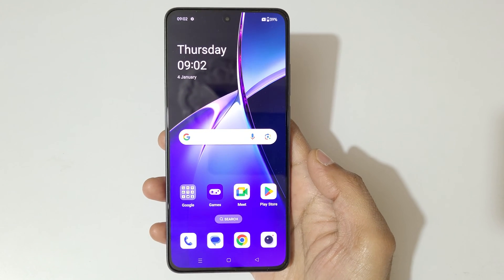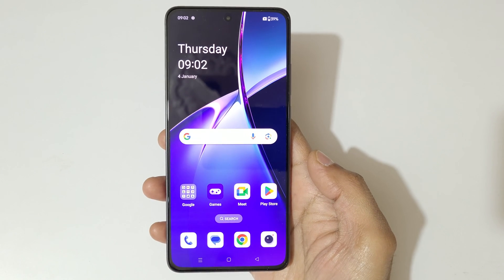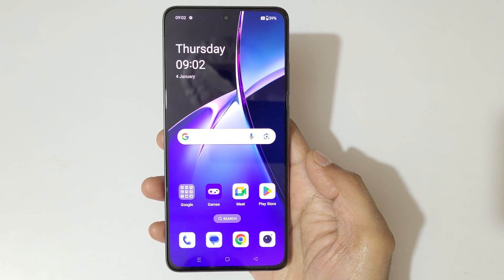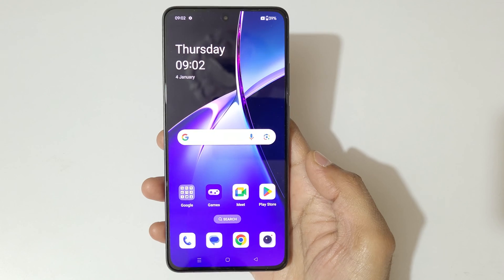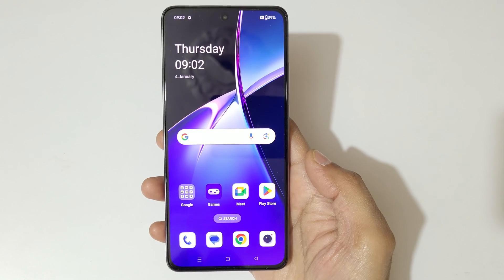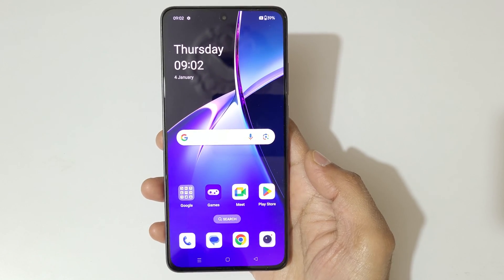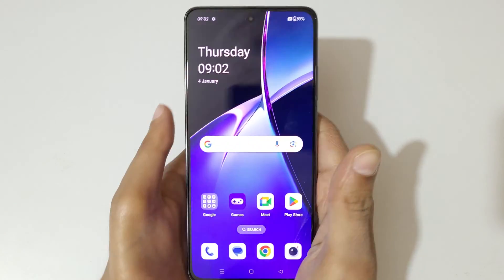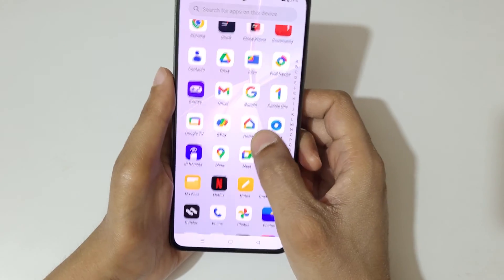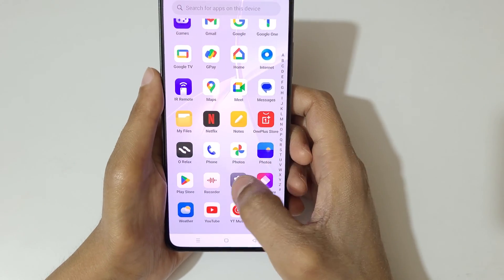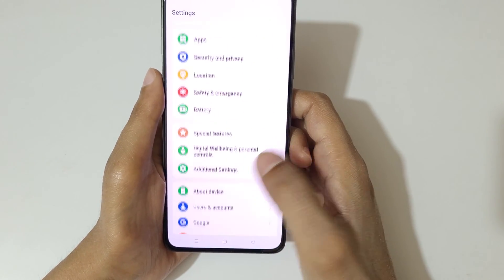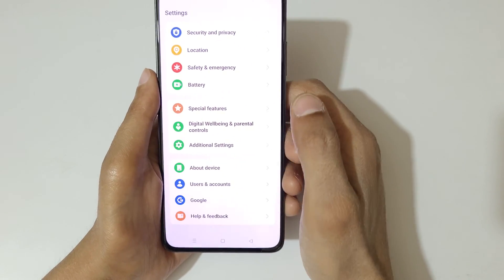Hey guys, welcome to my channel. In this video I'm going to show you how to use the screen-off gestures in the OnePlus Nord CE4 smartphone. To use it, first go to Settings.